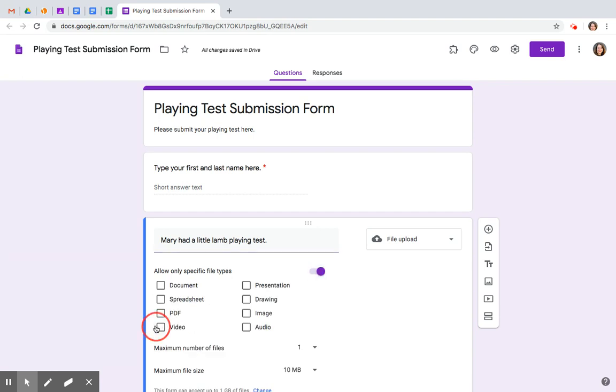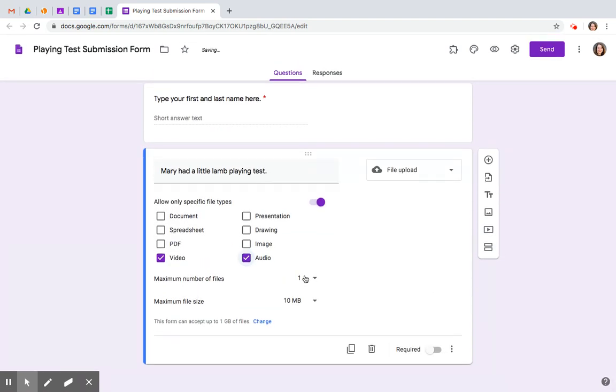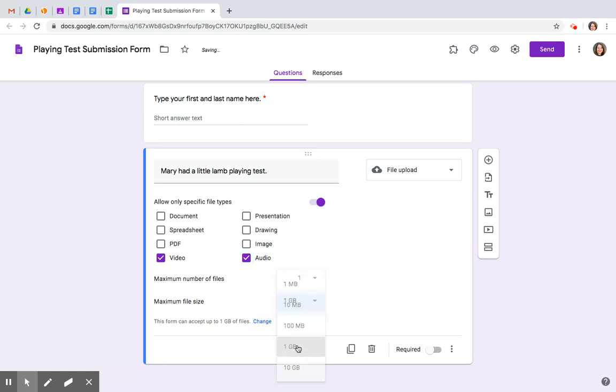You should allow video and audio files. One is fine. Ten megs is probably not enough. One gig should be plenty for what you're going to be doing. And then I highly recommend you notice the form can only accept up to one gig to start with.